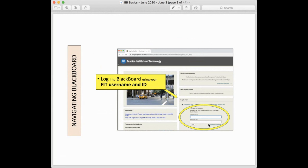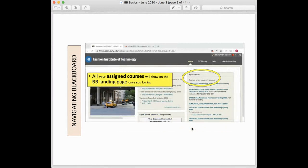To log into your Blackboard course shells, go to the login area. You use your regular FIT username — mine is Margaret underscore Bishop, it's just your first name underscore last name. Type in your regular FIT password. It's not your email address; the username is just Margaret underscore Bishop, then your password, and click login. That will take you to your individual landing page for Blackboard where you should see all of your courses listed, including any courses assigned for the upcoming semester.